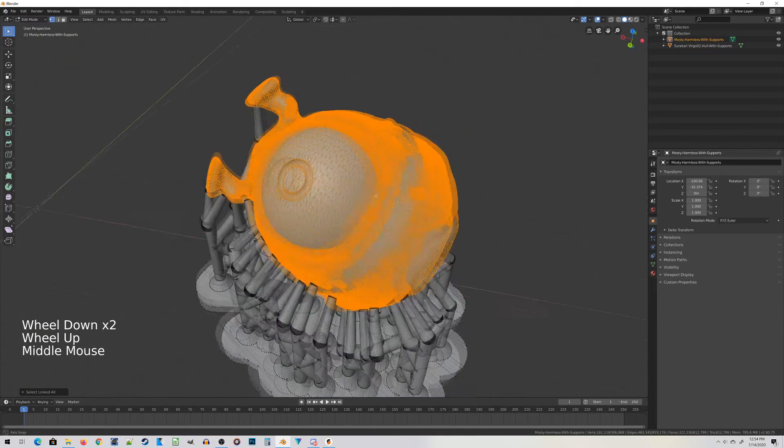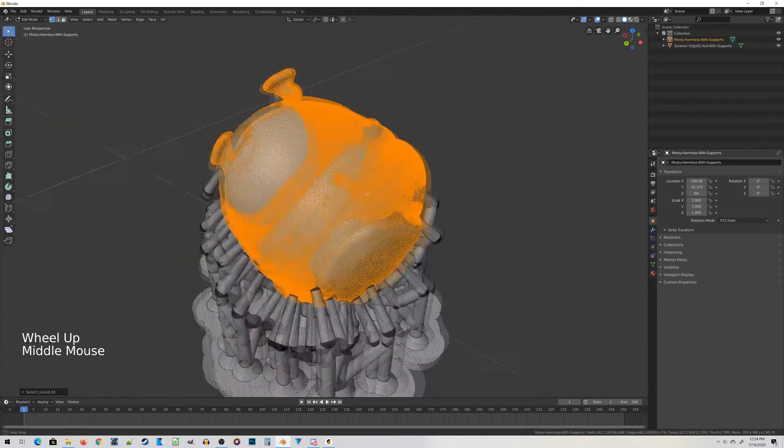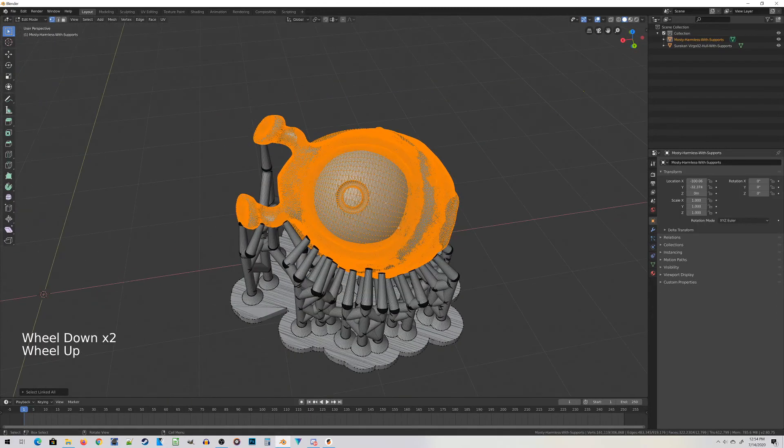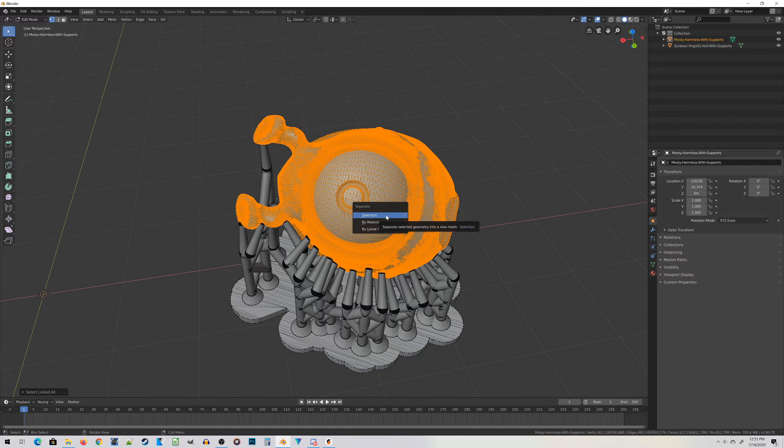I think I've probably got all the meshes of the miniature selected, and I'm going to separate this guy from the supports. Press P and this will bring up the separate menu. Choose Selection, which is going to take everything you have selected and break it apart into a separate object.